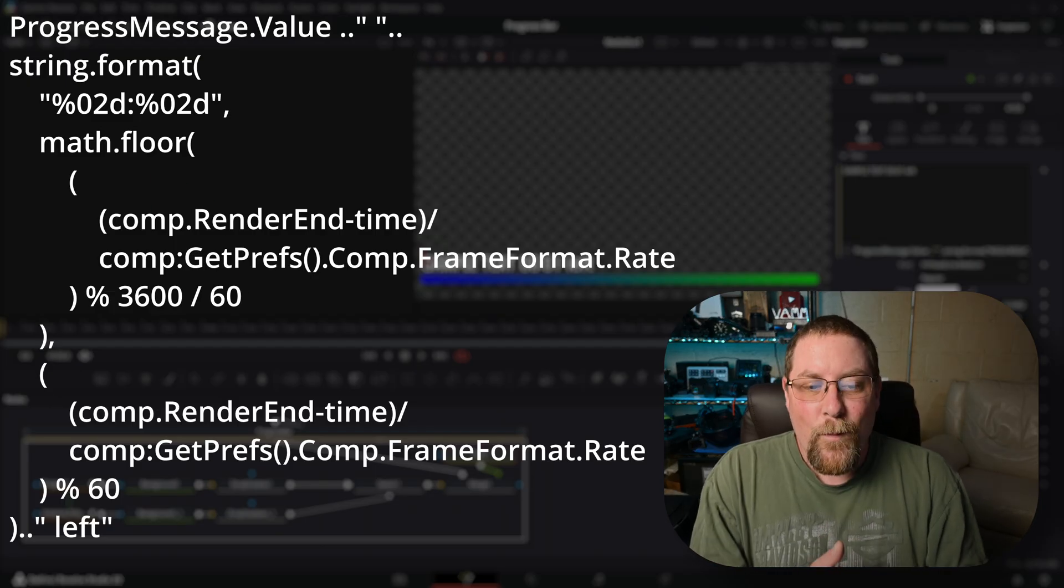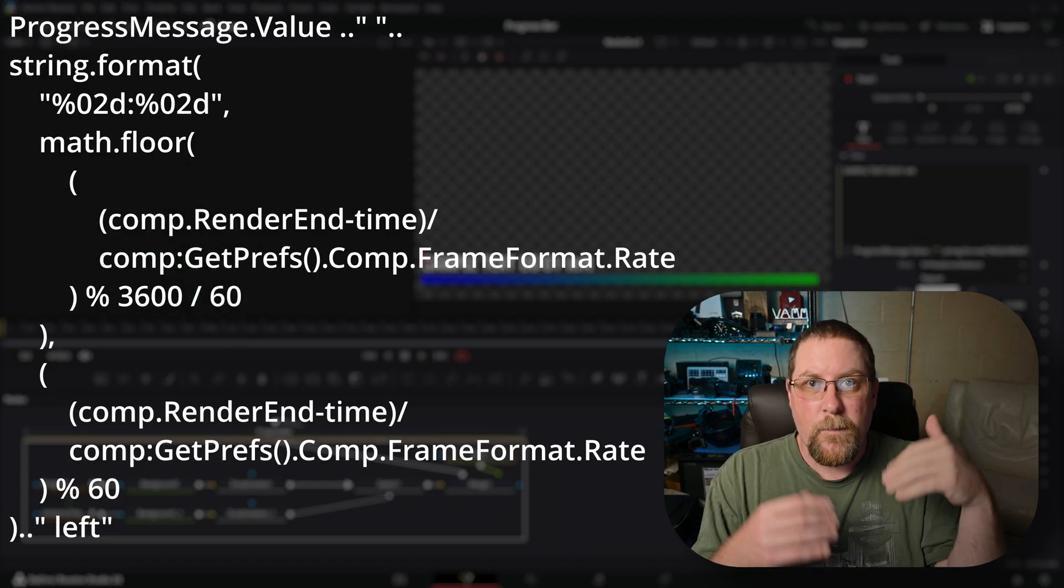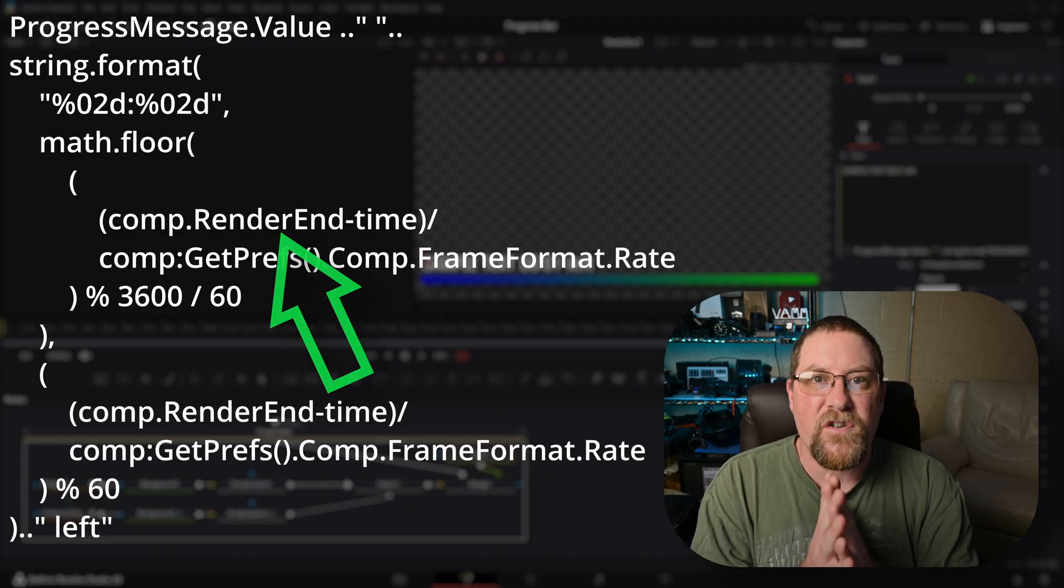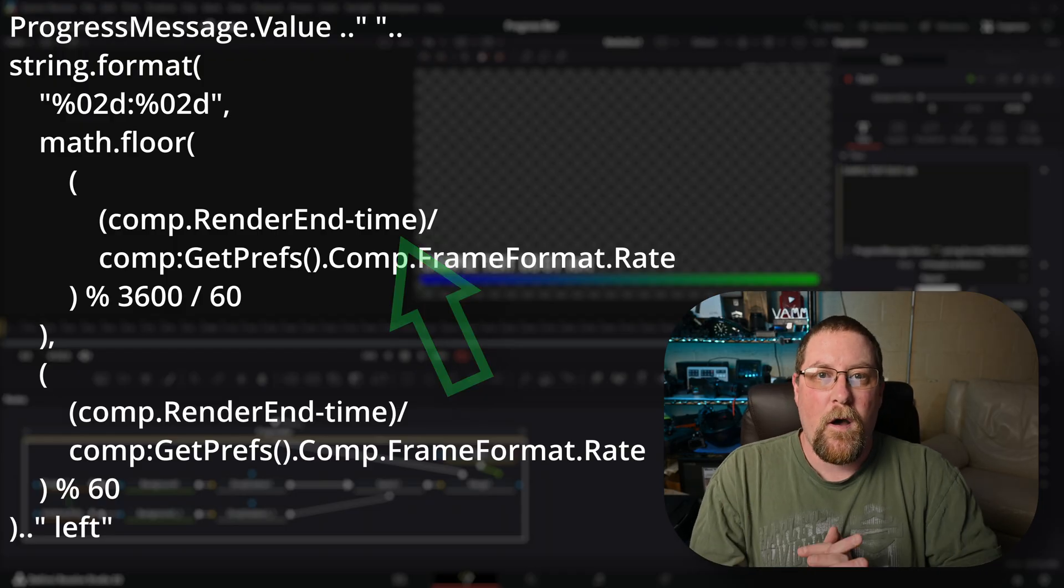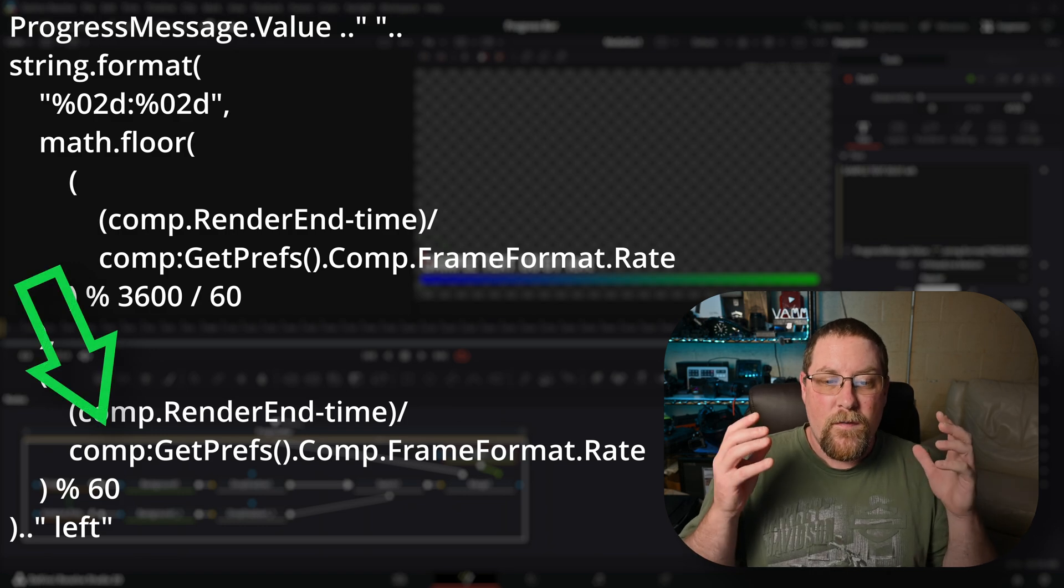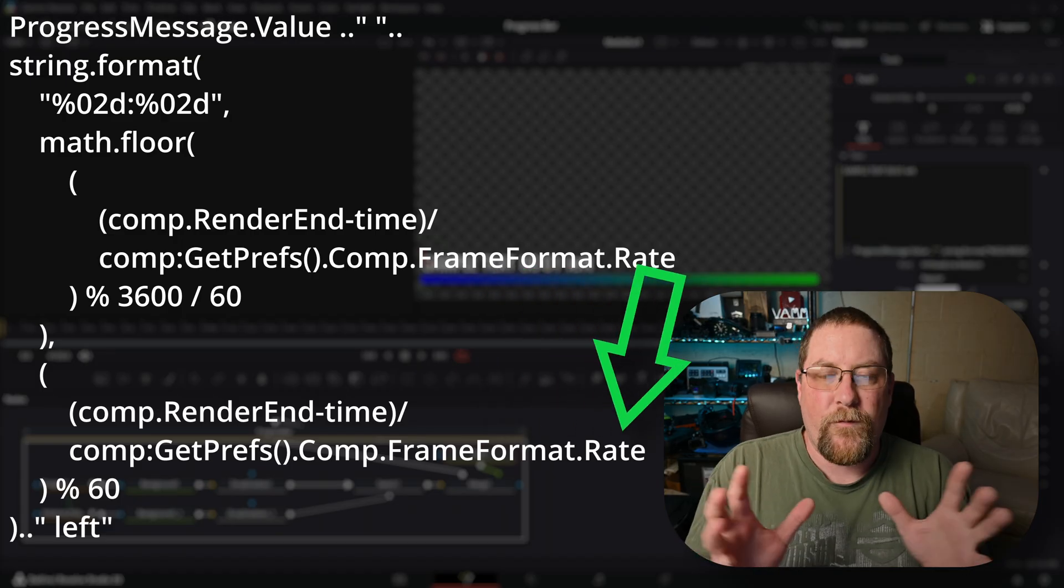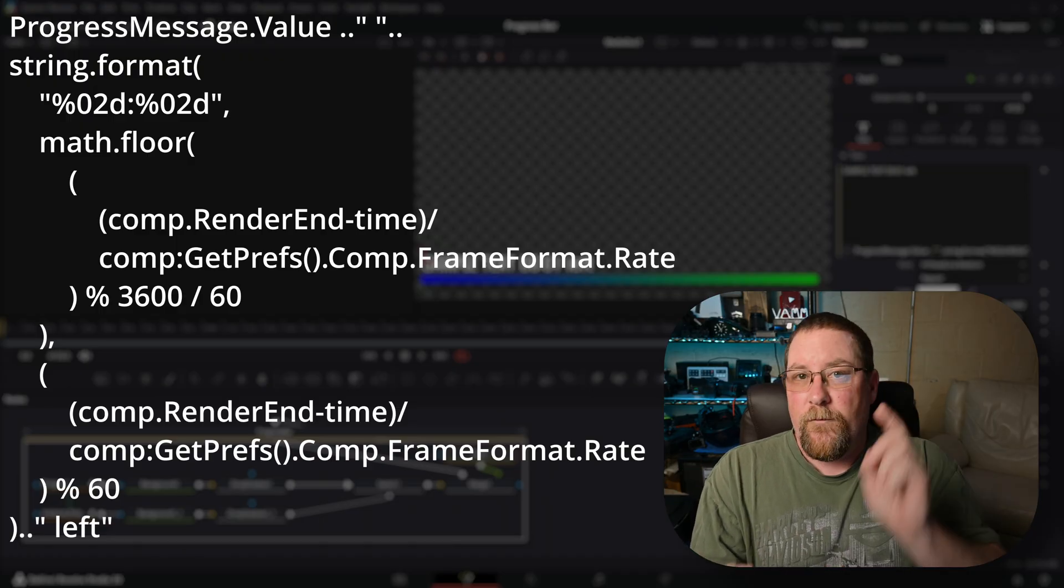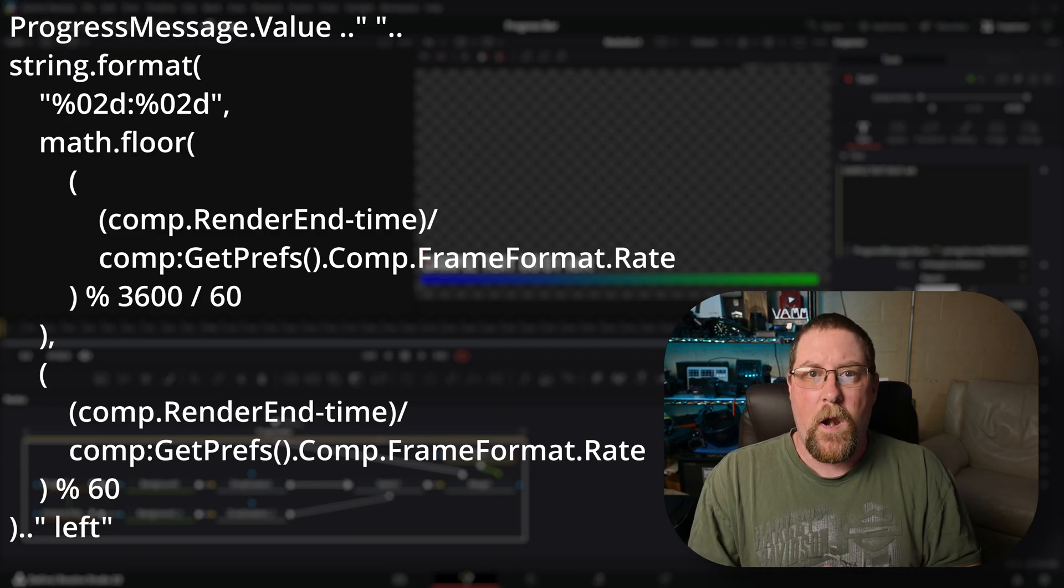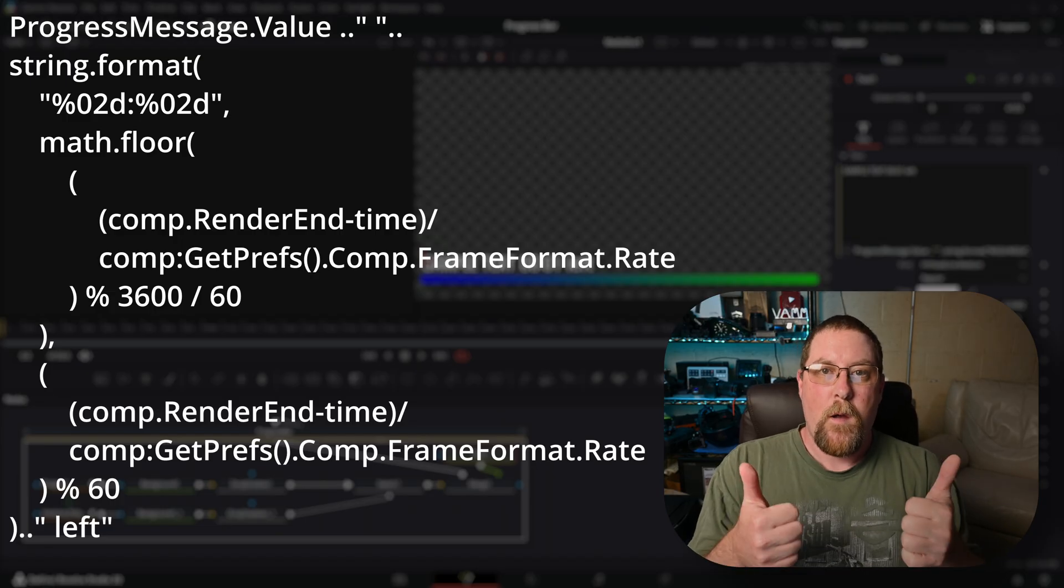So we're rounding down and then we're doing the comp dot render end, which is the number of frames in our clip and time, which is the current frame of the clip. In addition, we're also getting the frame rate with the comp get prefs comp dot frame format dot rate. It's a mouthful, but that is just the frame rate for the clip so that if you have 15 frames a second, 24, 25, 30, 60, 120, this progress bar will look right no matter which frame rate you have for your timeline.